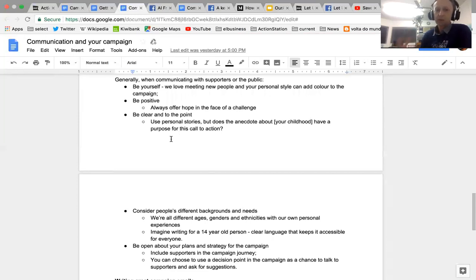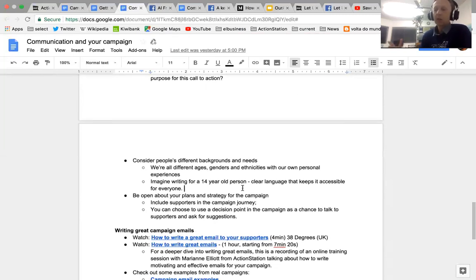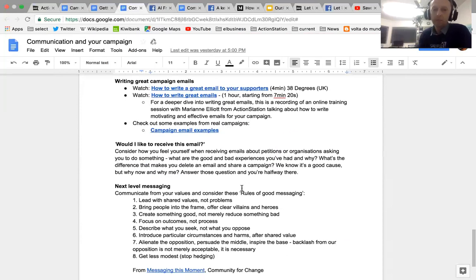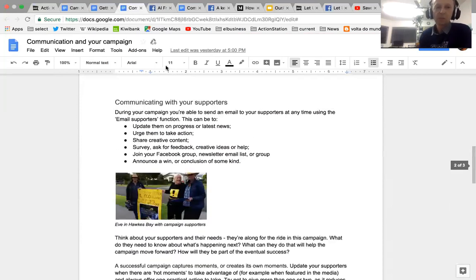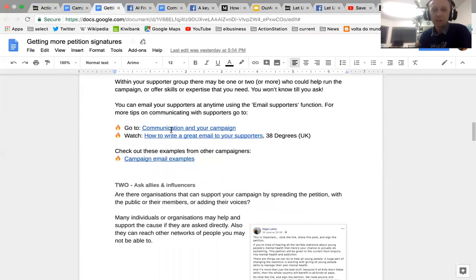Just to put in your minds: consider who you're talking to and how to motivate people. Personal stories and experiences help people engage. Images help people engage. You can tell a story within your email very briefly — what's the problem, what can we do, what's the challenge, and here's the hope if you take action now. Use clear language, and be open about what you're doing and why.